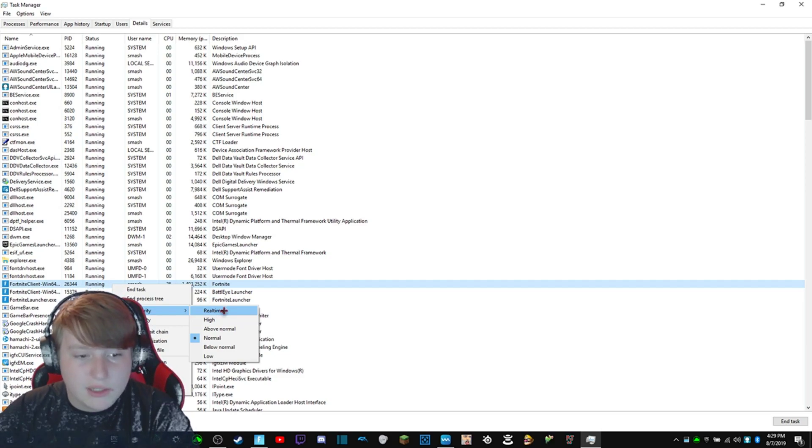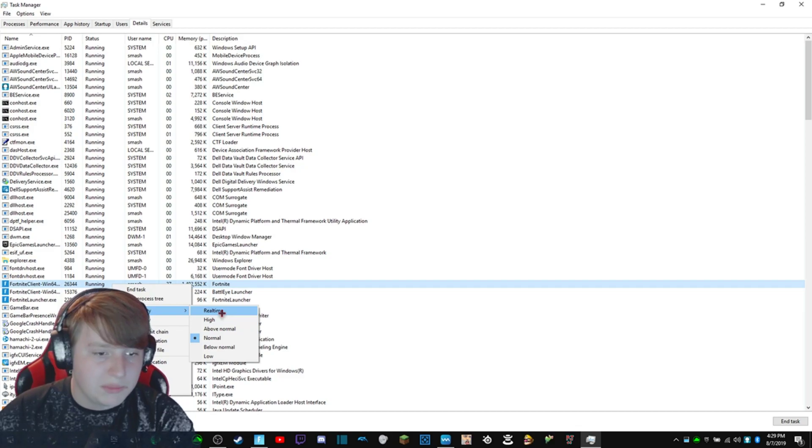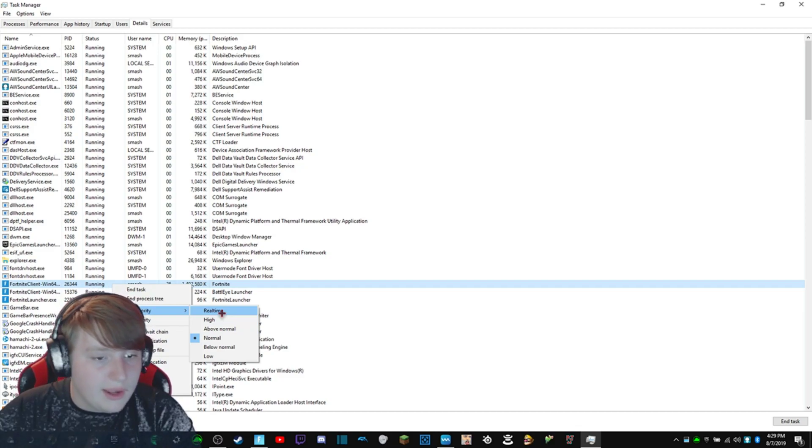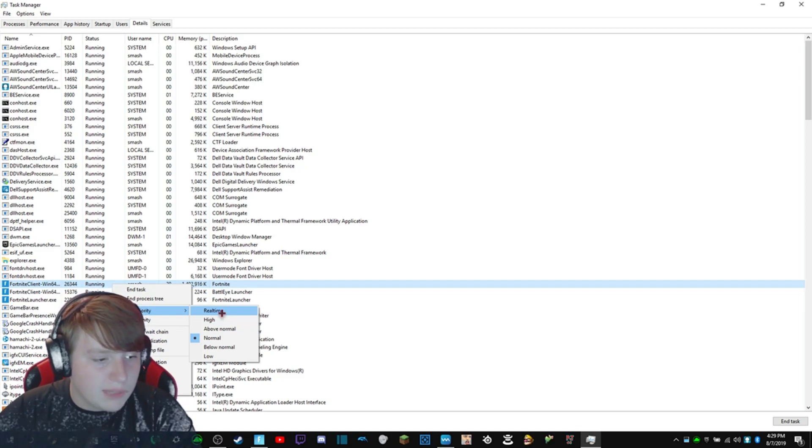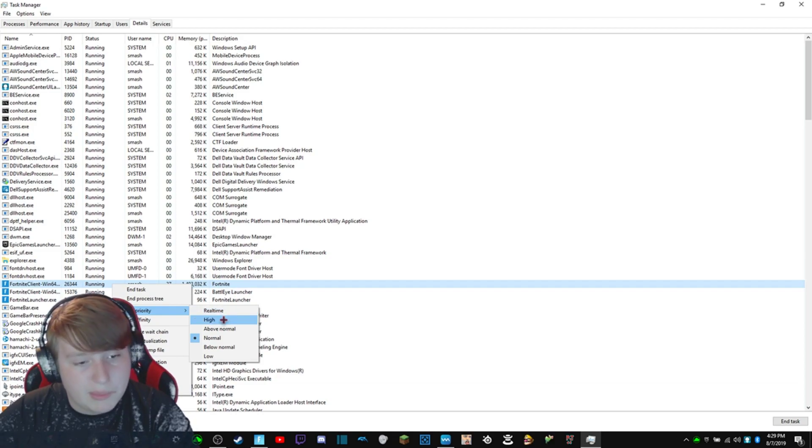But it is going to make everything else on your computer extremely slow, and it may make it difficult to record in the background or listen to music or do other things. So I'm going to put mine on high.